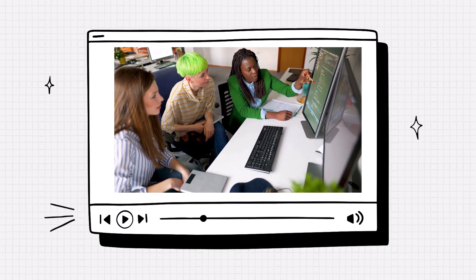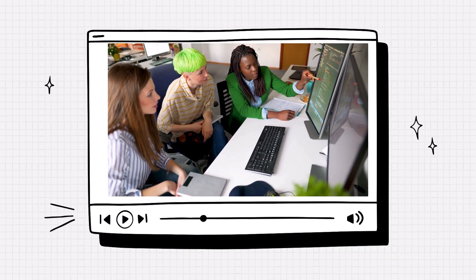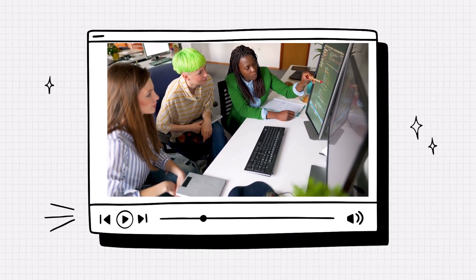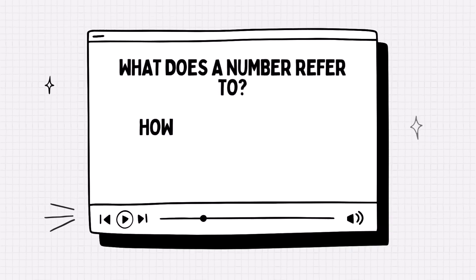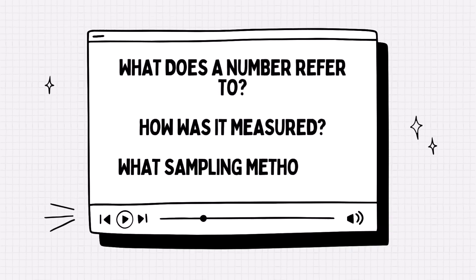Members of the public might be innumerate, but often the people making claims about social problems are no better. They may misunderstand what a number means, how it was measured, and what sampling methods were used to create it.